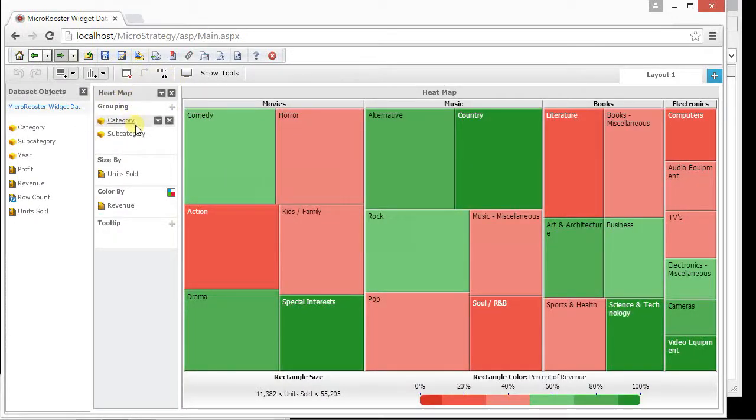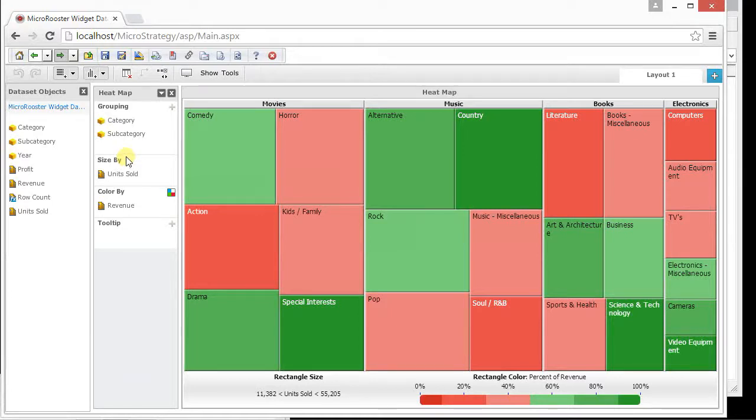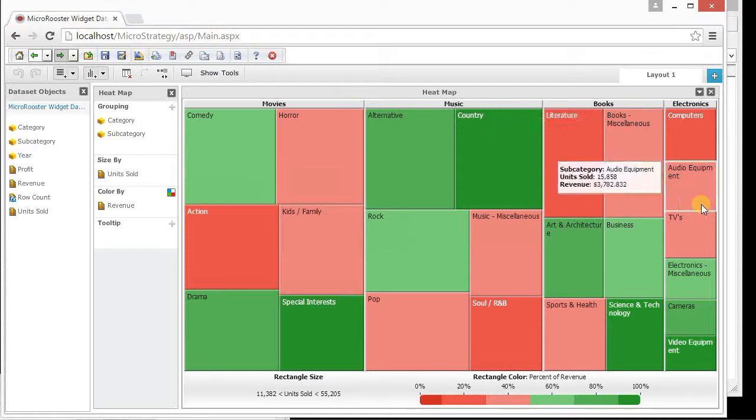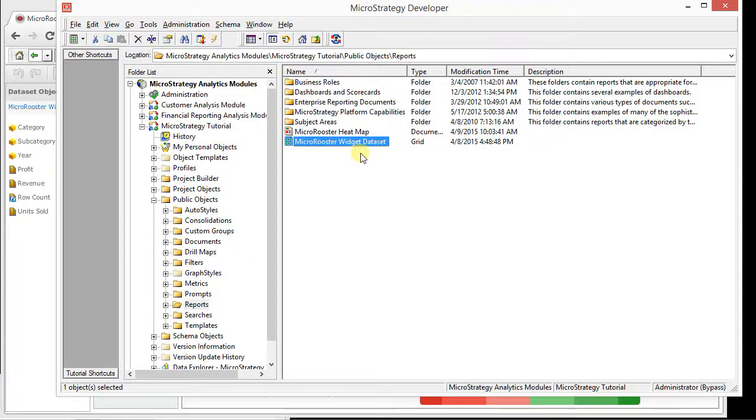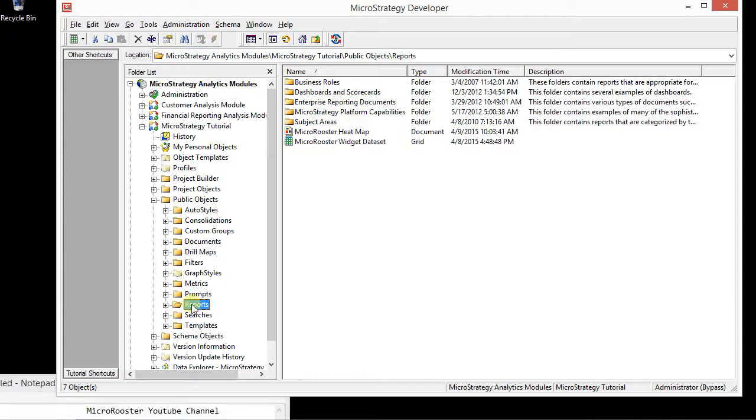So again, there's multiple ways to do this. I usually don't use the visual insight except for discovery. Once I'm done, I save it as I convert it as a document. That way I have the full control of everything else like the datasets. Or I just start from the desktop. Again, it depends on your preference. As an architect, I prefer to develop everything down here and then move up there. So thanks again for joining us, and hopefully you enjoyed learning about heatmaps.